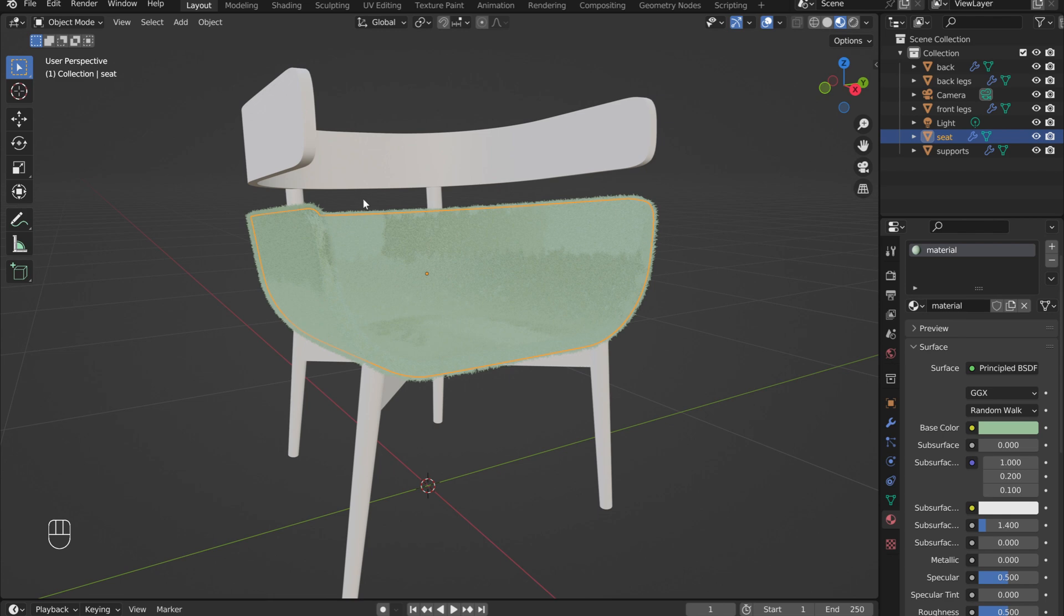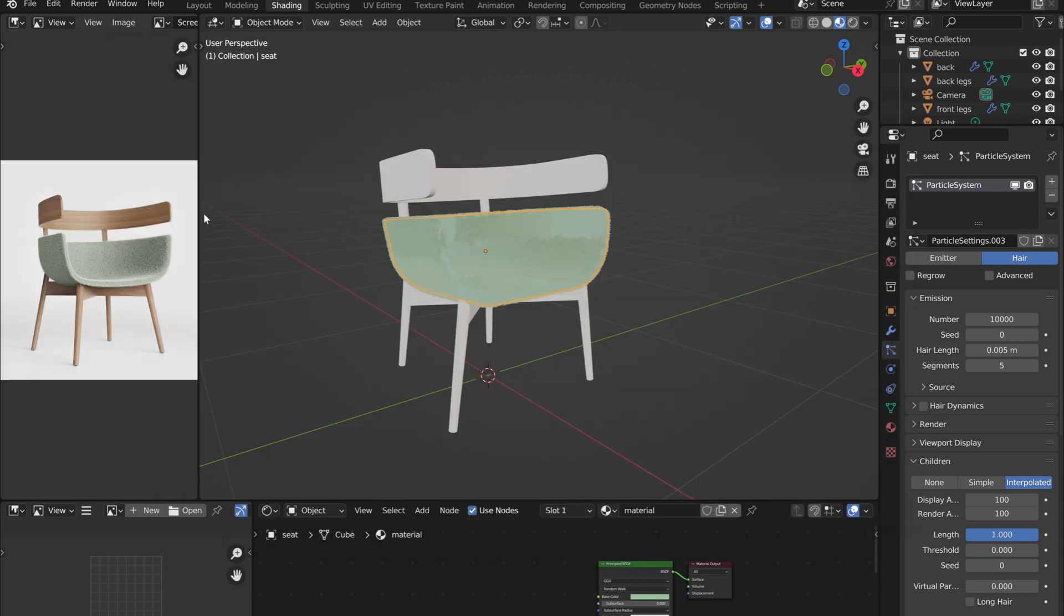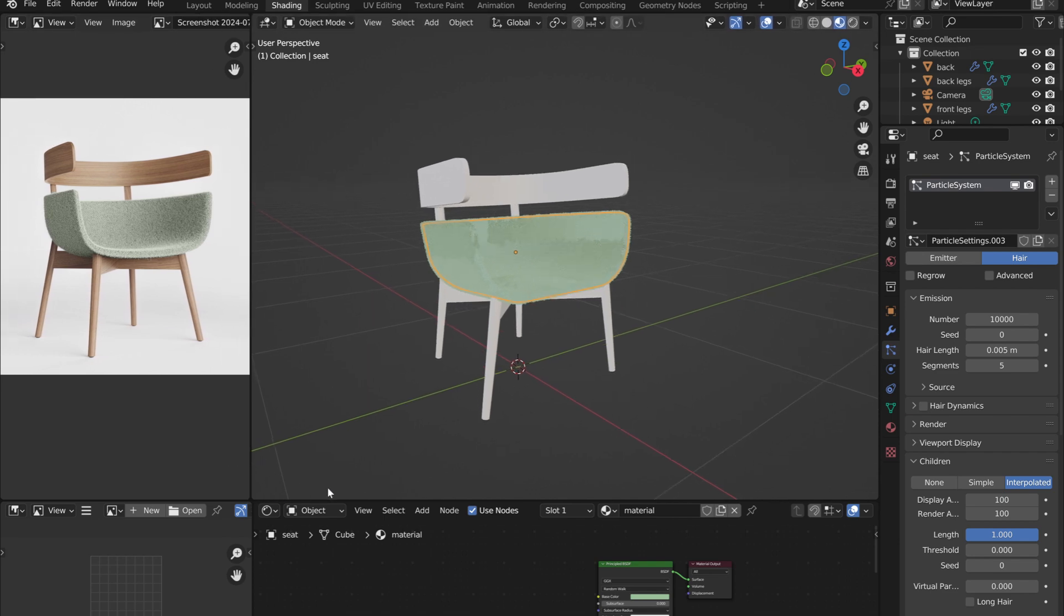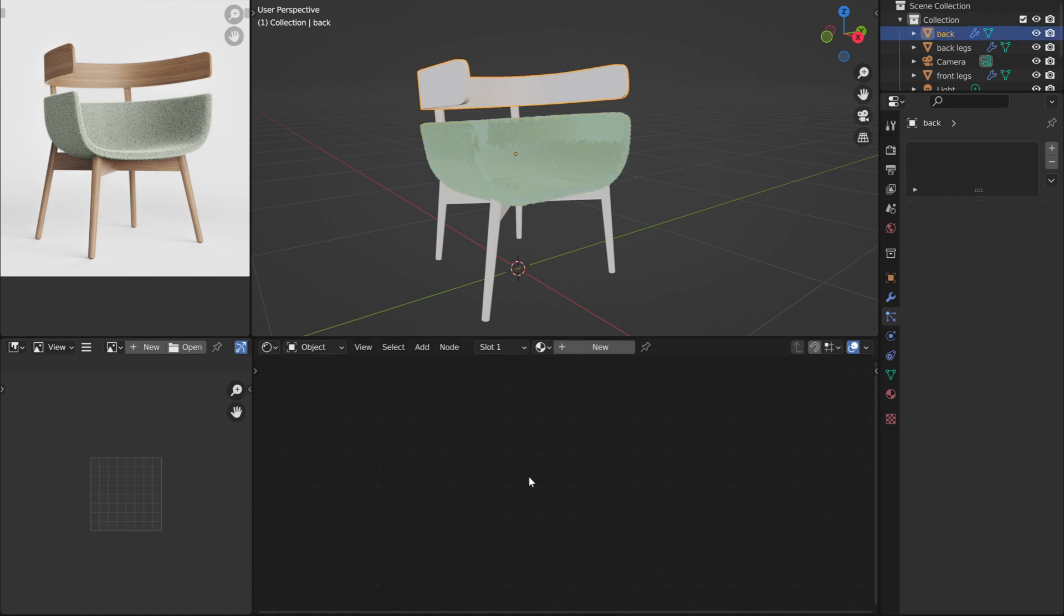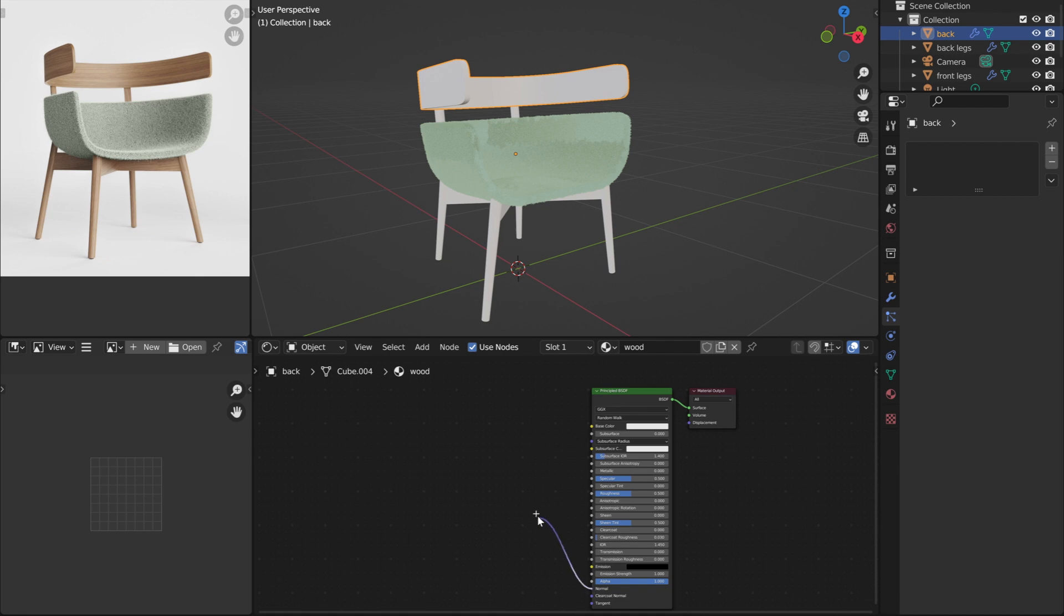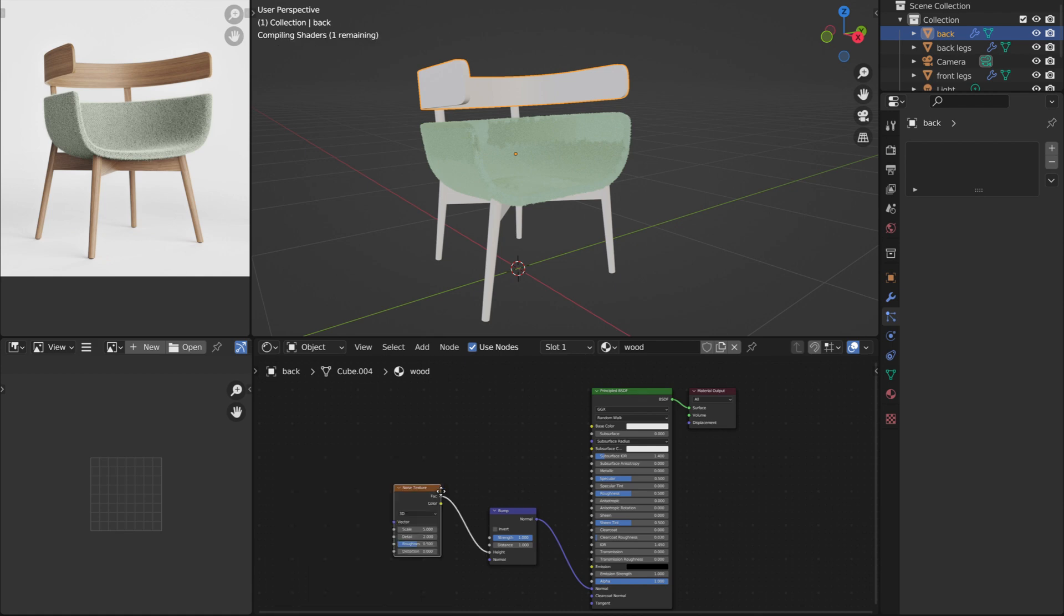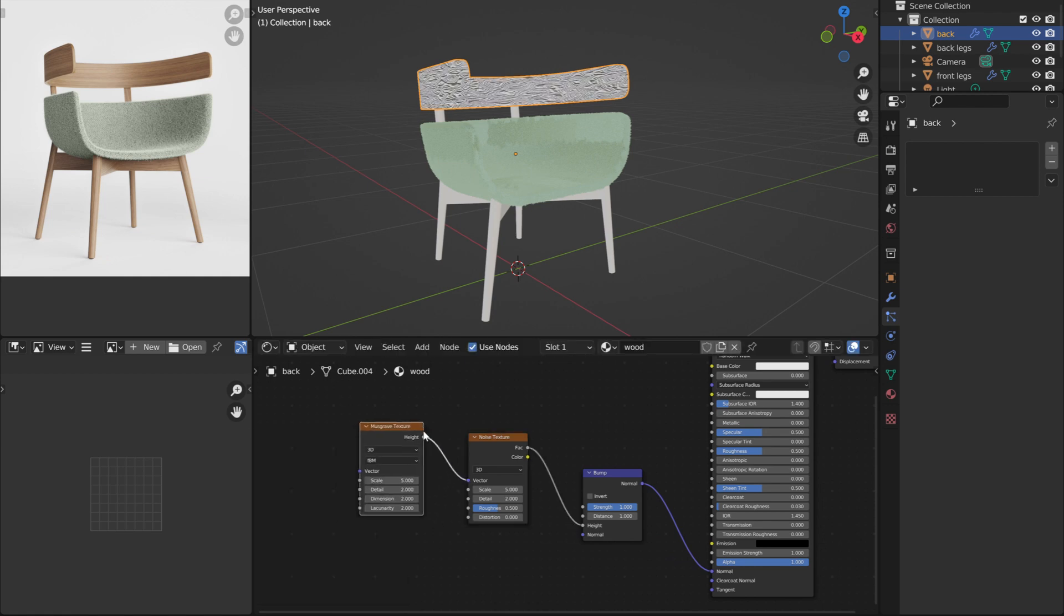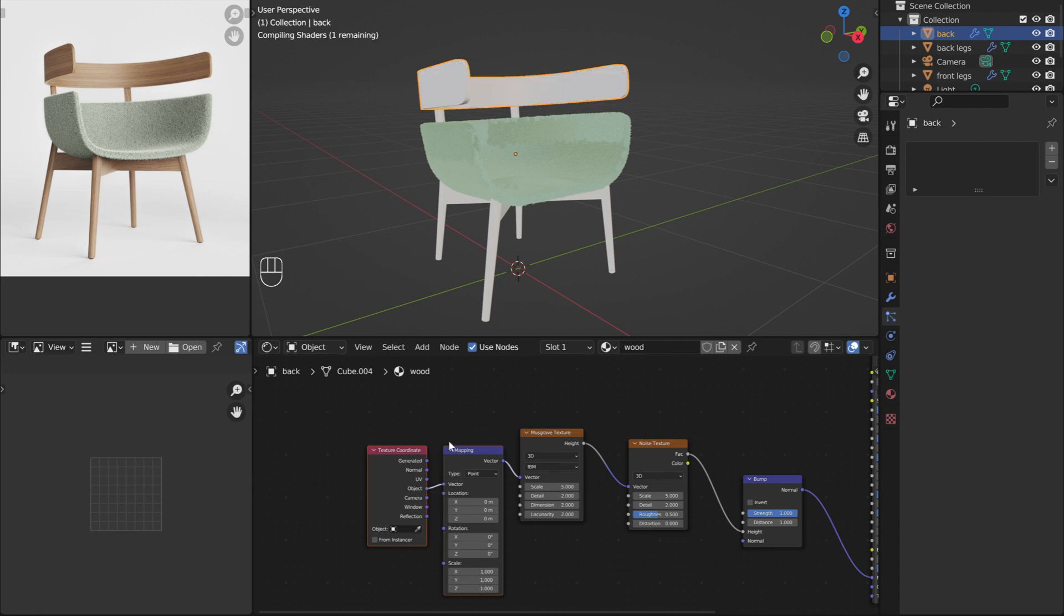Now it is time to create the wood material. Go into the Shading tab. Switch the small left-hand window to an image editor. This is not necessary, but allows for a reference image to be added to base our materials off of. With the backrest selected, add in a new material. And rename it. Connected to the normal, add in a bump node. Attached to the height of the bump, add a Noise Texture node. And then connect a Musgrave Texture to the Noise Texture vector. With the Musgrave Texture selected, press Ctrl T to add in Mapping and Texture Coordinate nodes. These can also be added in the same way I added the previous nodes. Switch the Texture Coordinate connector from Generated to Object.